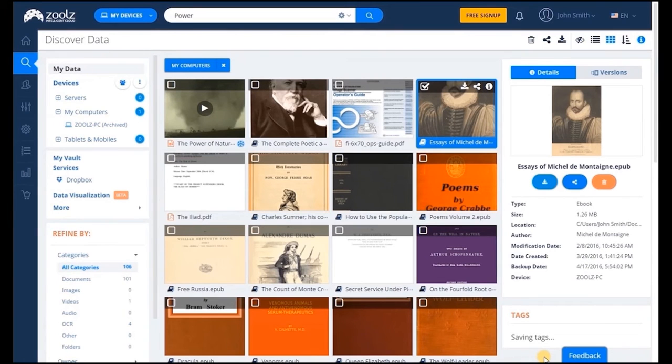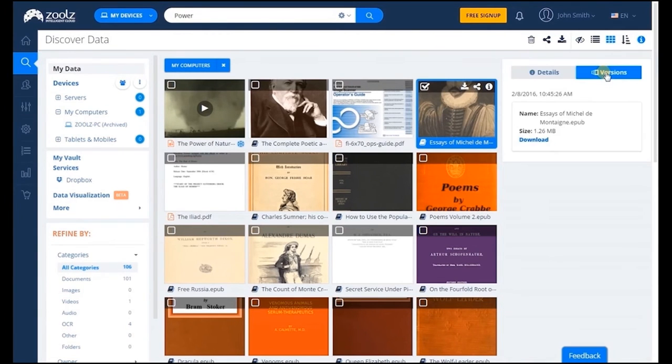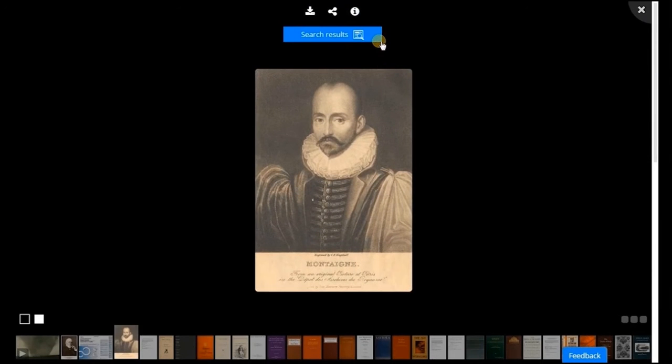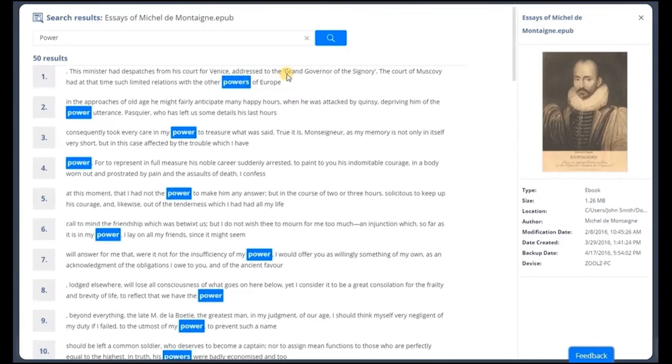Unlike other vendors, you can also restore an earlier version of any file. You can do so from the version tab. Thanks to our optical character recognition engine, any scanned document and image can be converted into searchable data.